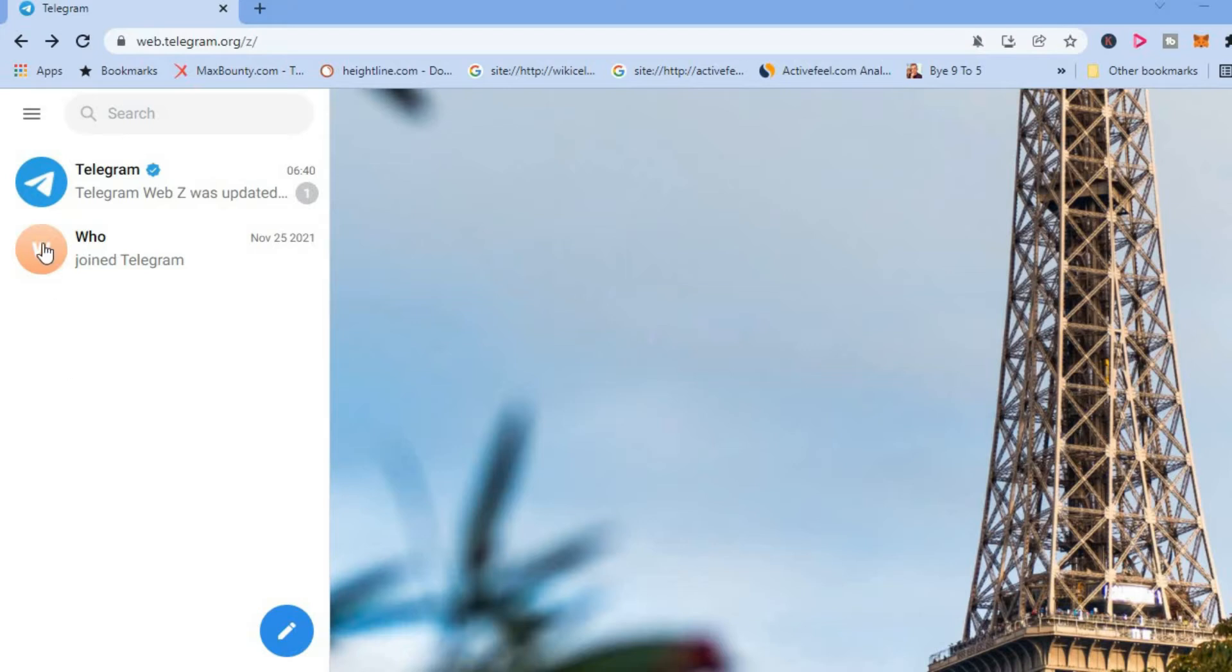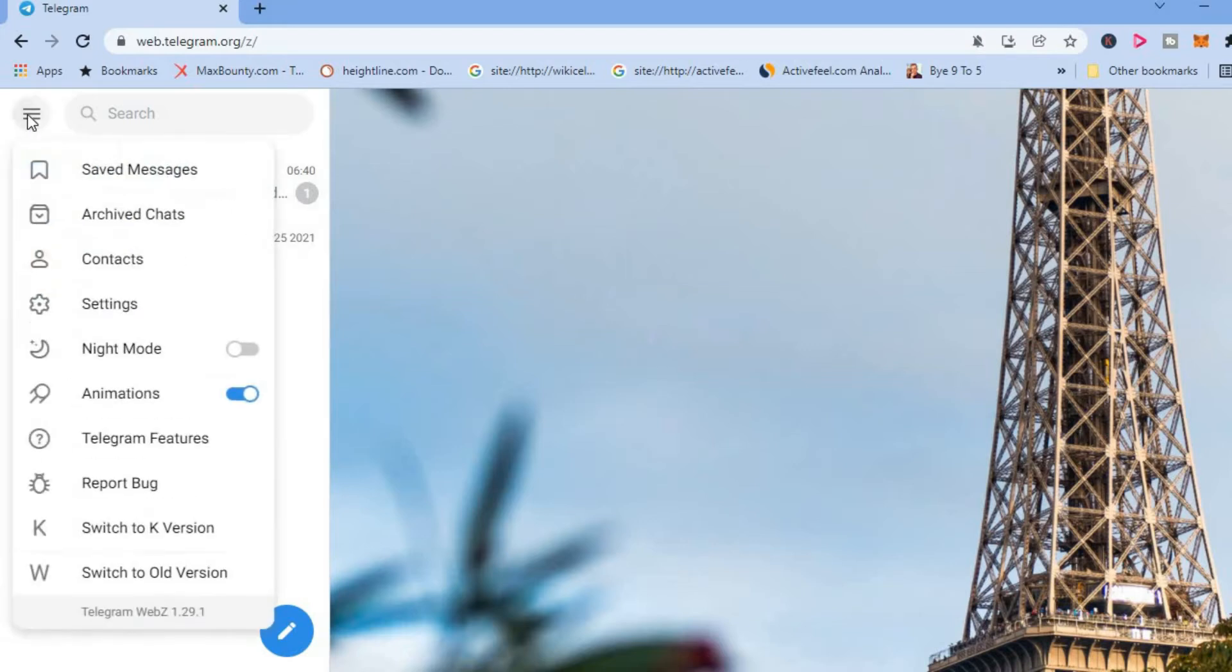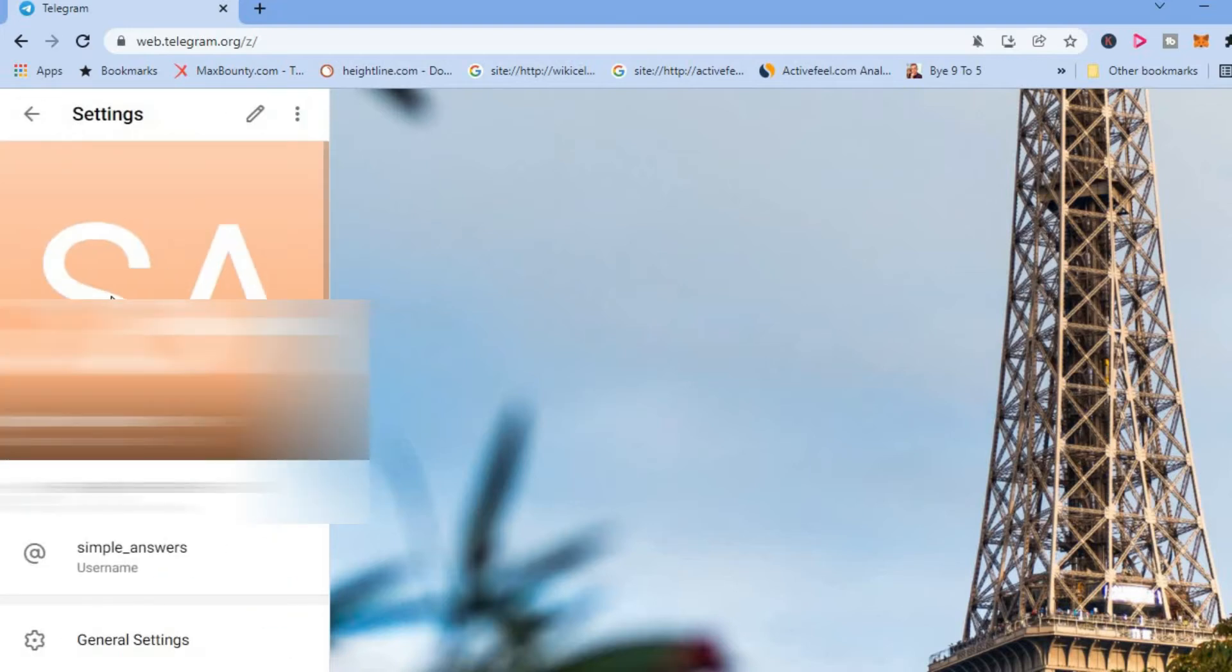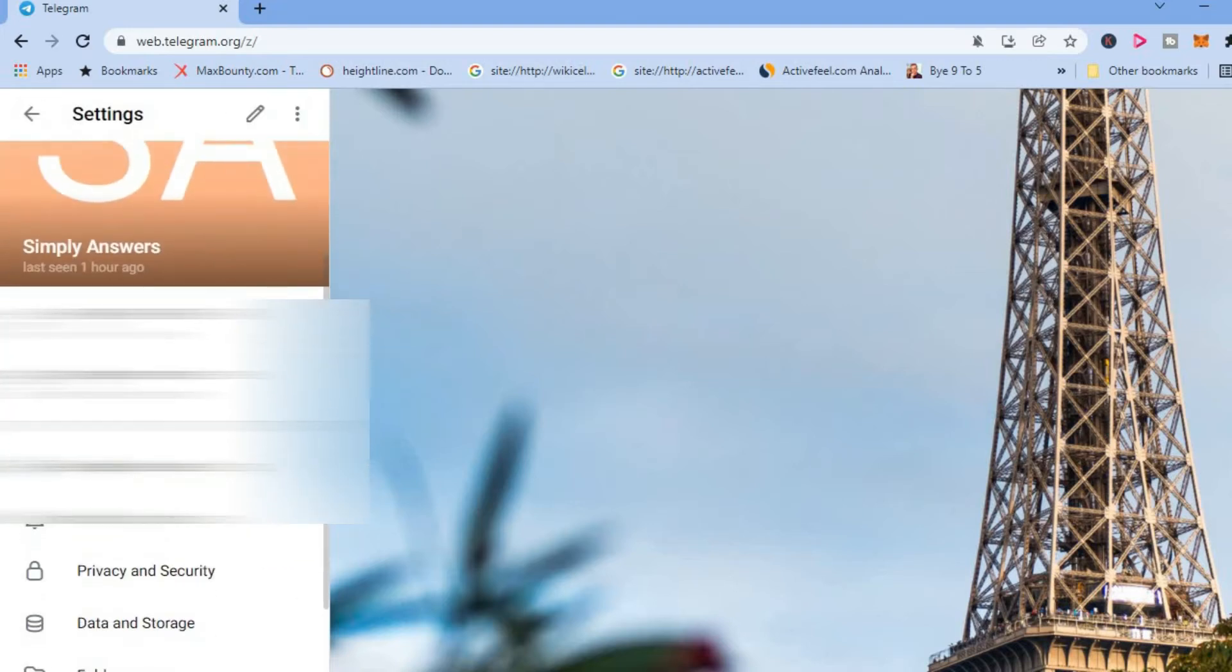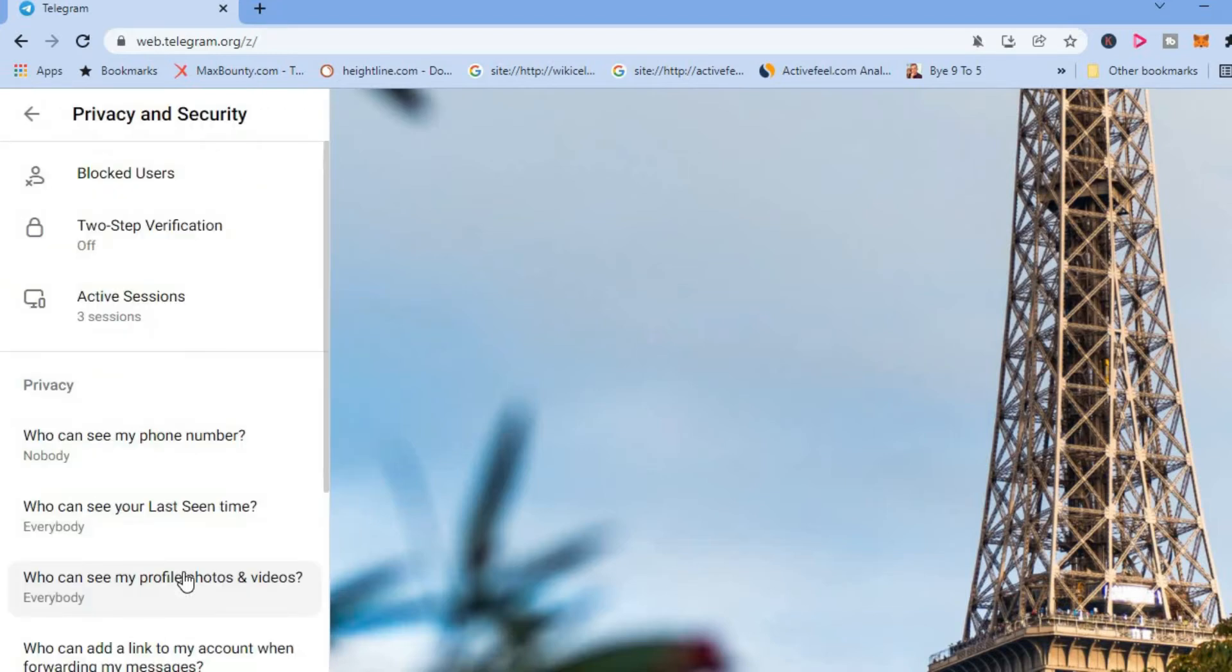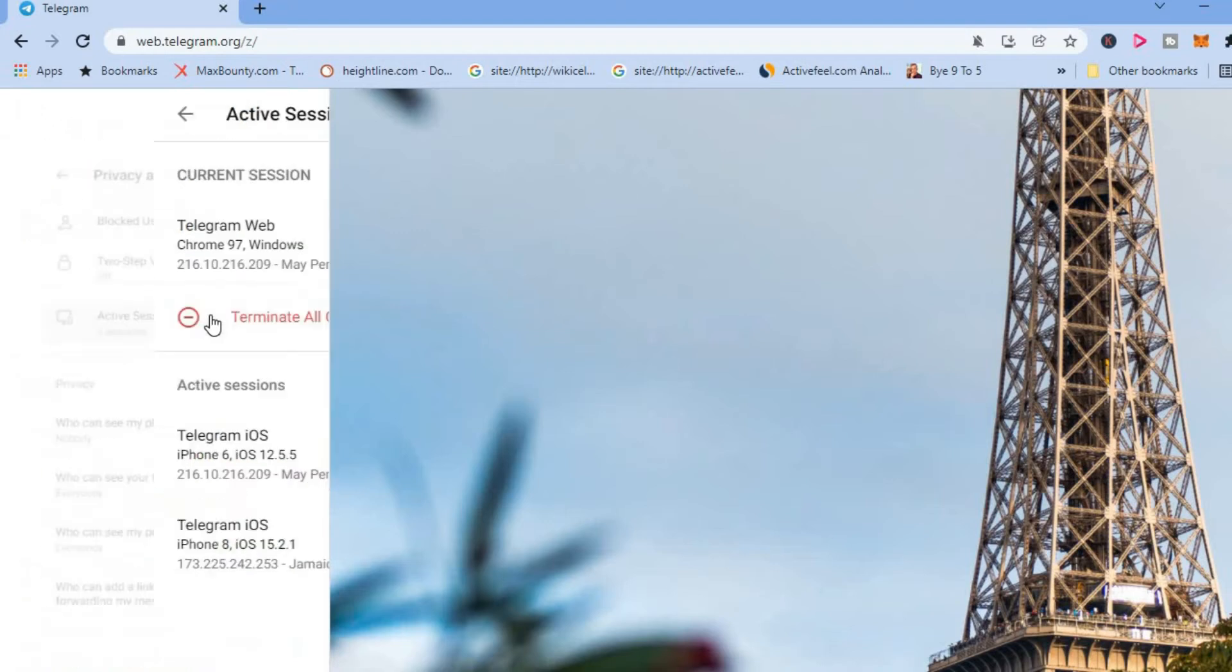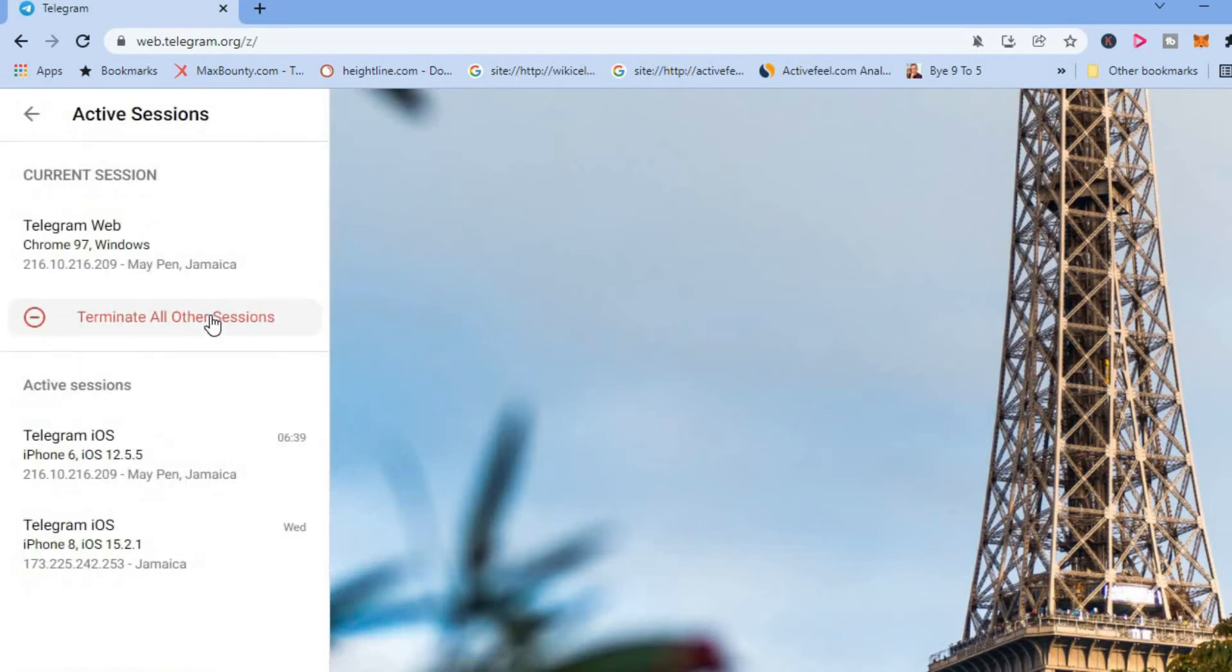First you're going to tap on the three dashes in the top left hand corner. Then you are going to select settings. Once you have selected settings you are going to scroll down a bit. Then you are going to tap on privacy and security and you will see active sessions and you're going to tap on that.